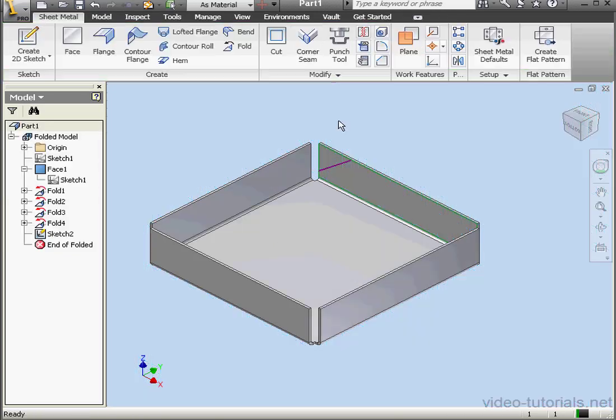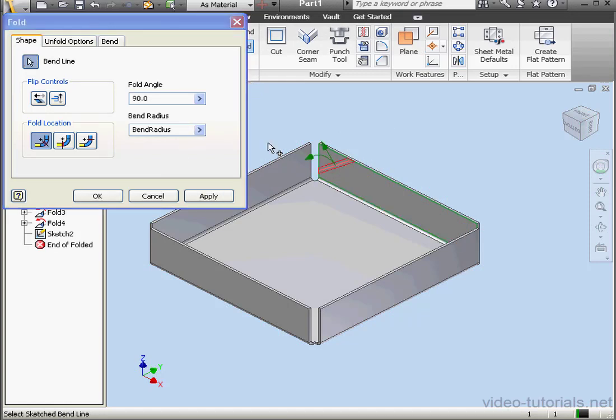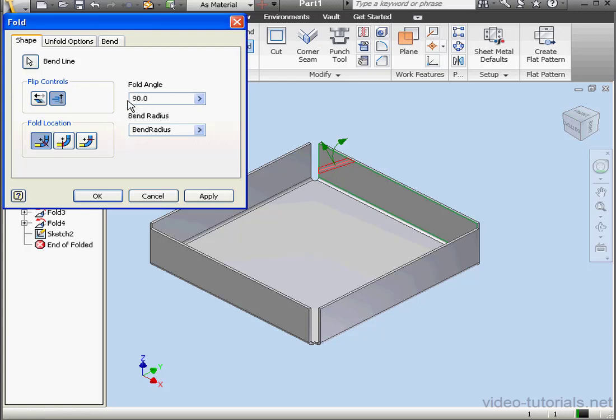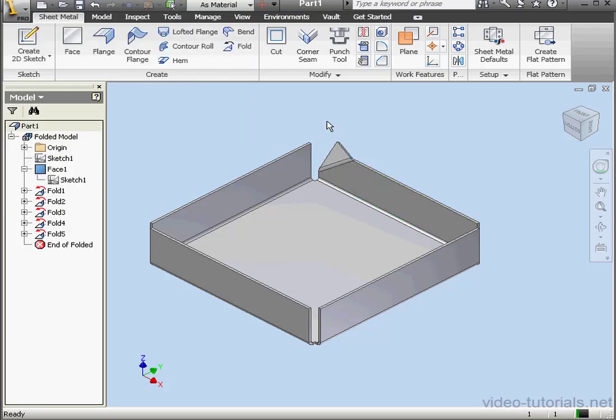Exit the sketch, activate the Fold command. As you see, I'm able to select the line now. Let's click here to reverse the flip direction. And let's use a 45-degree fold angle. OK. And this concludes our tutorial about the Fold tool.